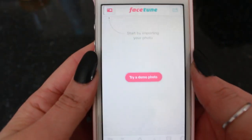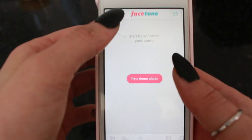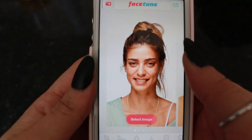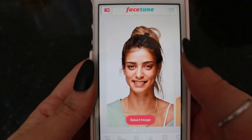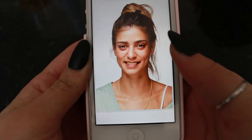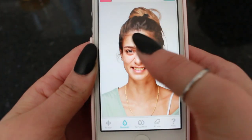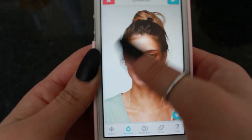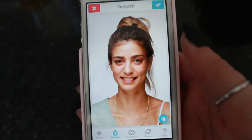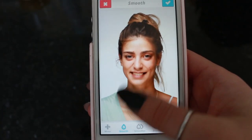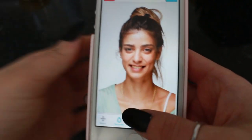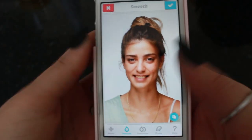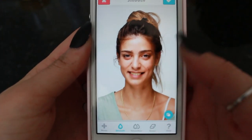Then Facetune — this one's cool if you want to get rid of zits. You just click smooth and smooth over the face. If you really smooth it a lot you'll kind of look like a china doll, but you can get rid of wrinkles, harsh lines, and pimples. It just smooths everything out and makes it look really pretty.